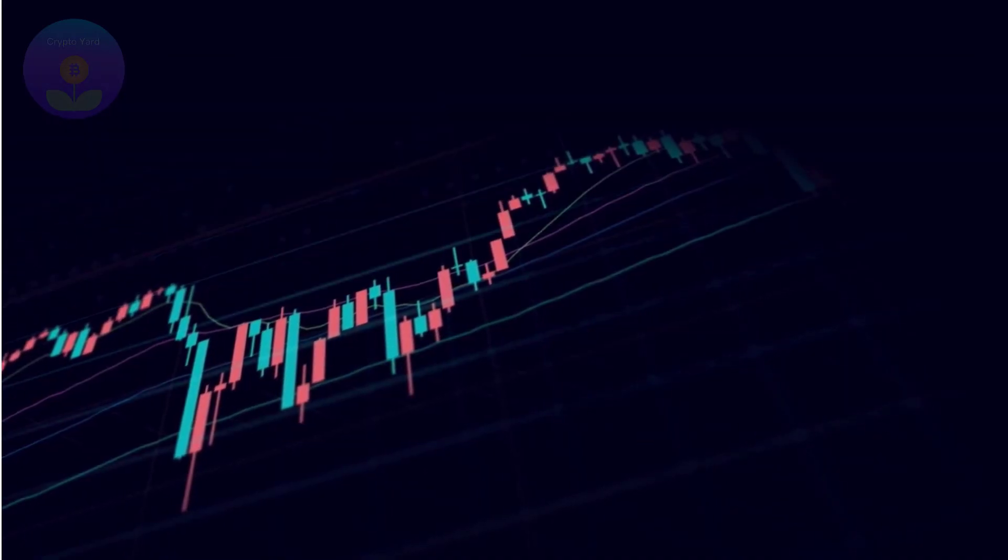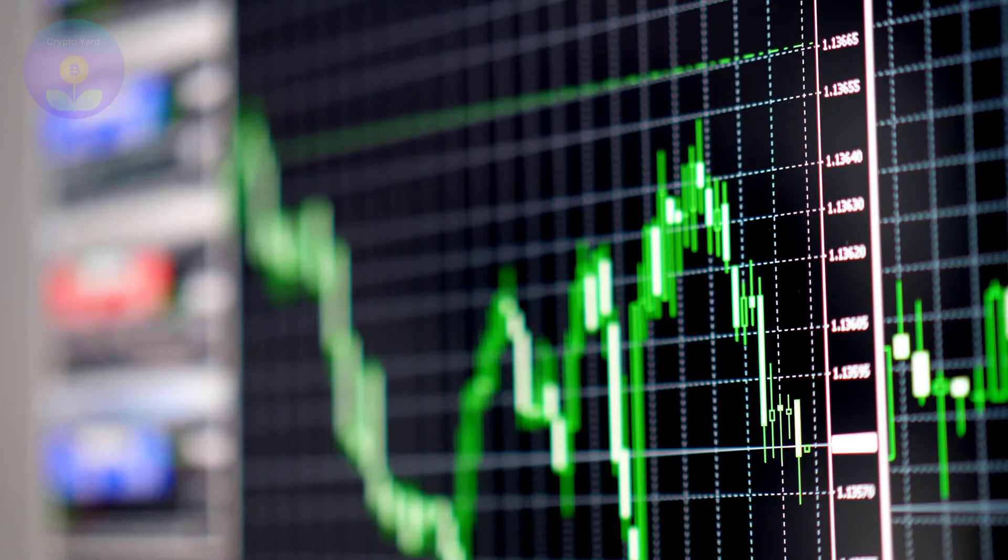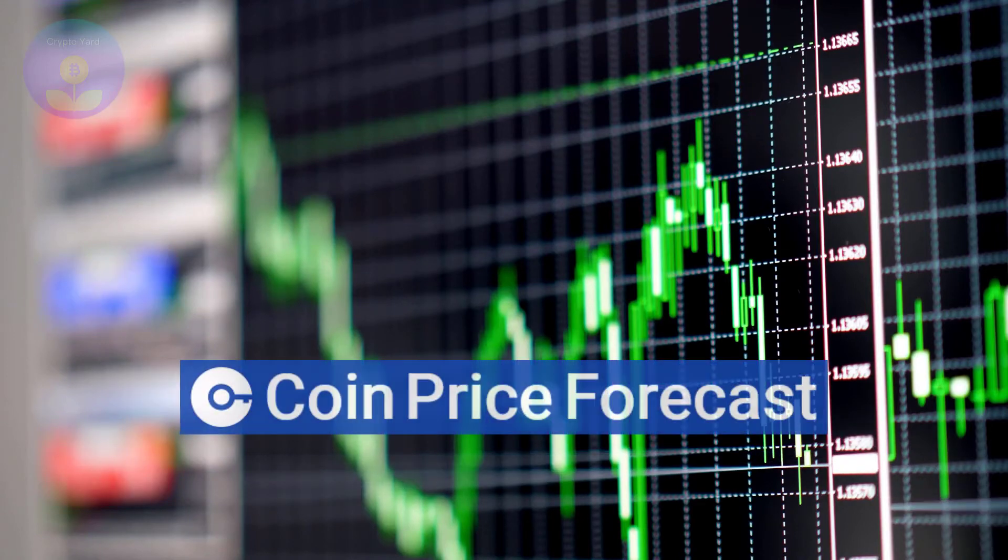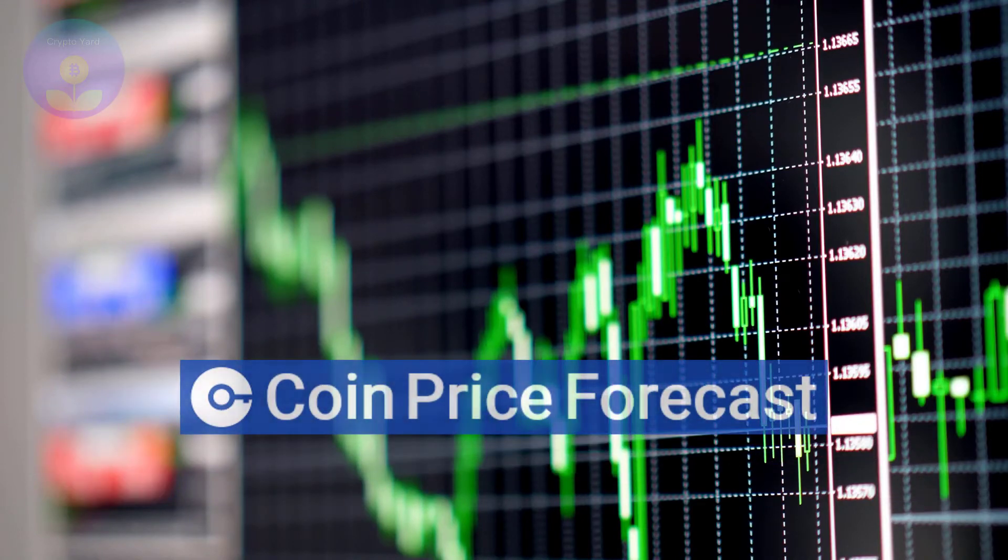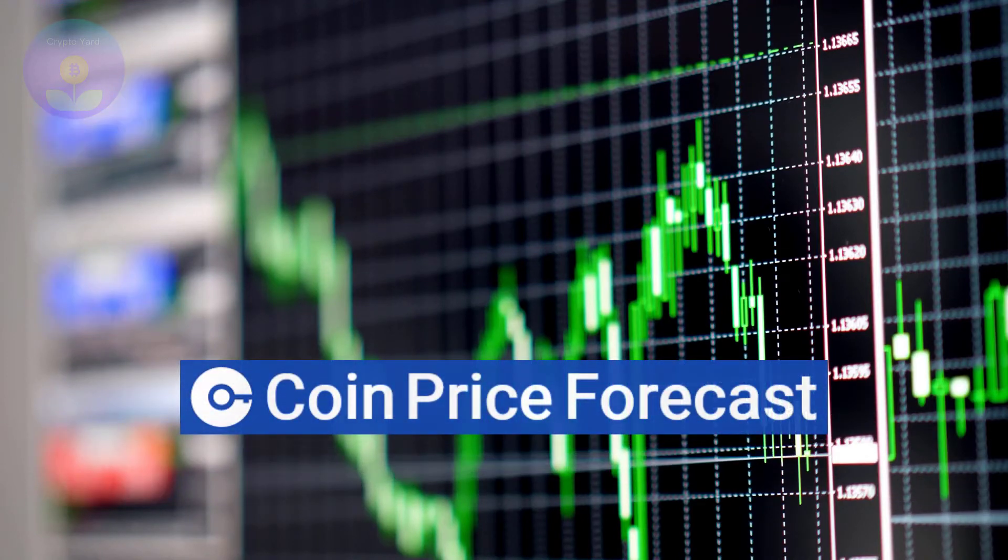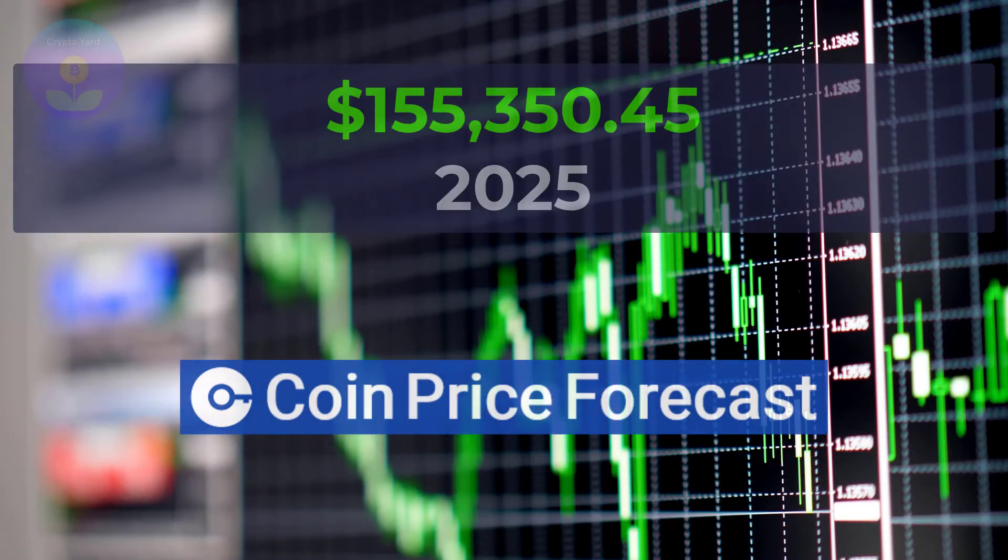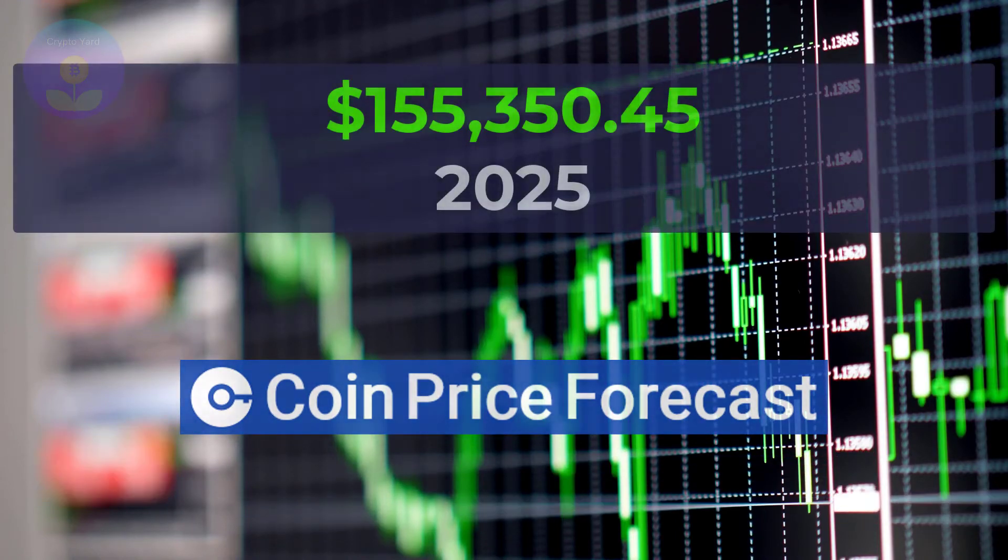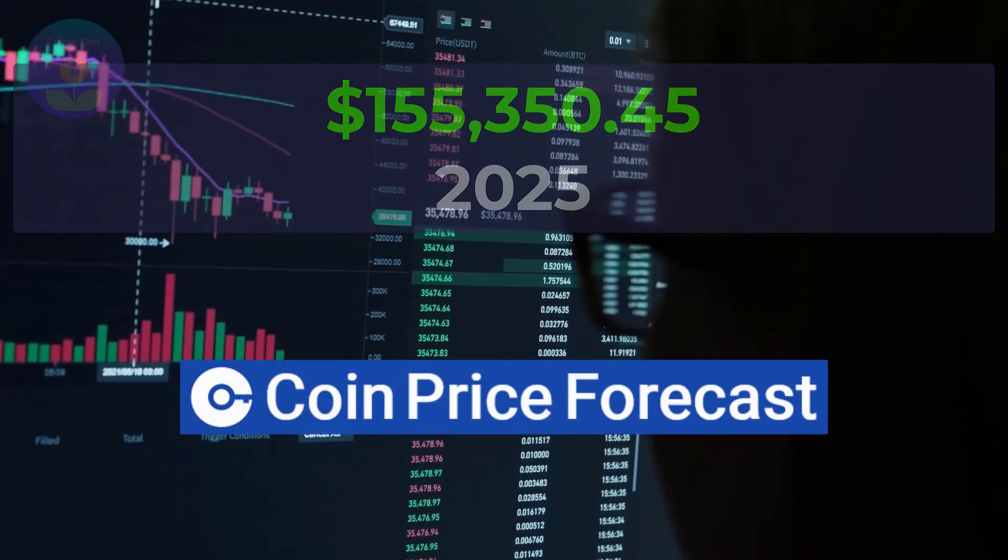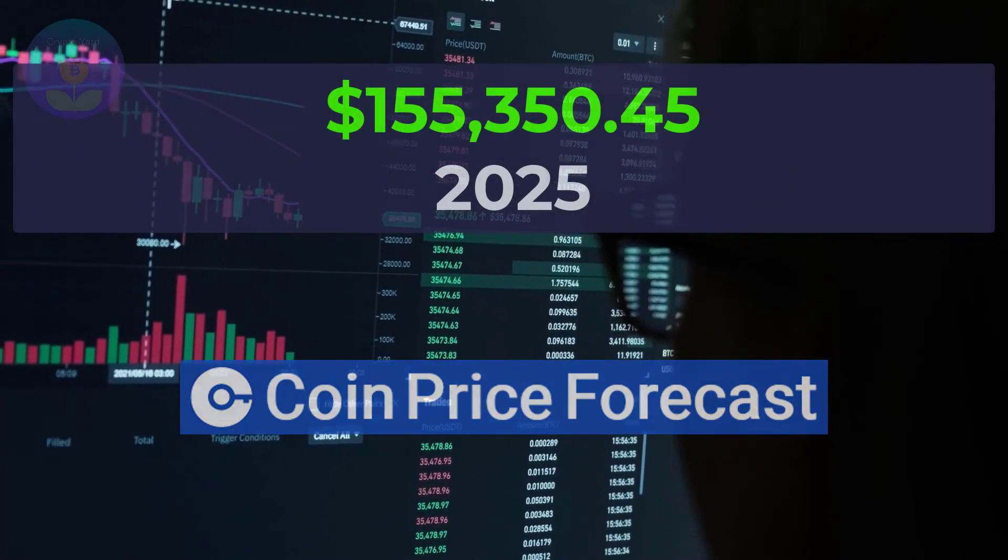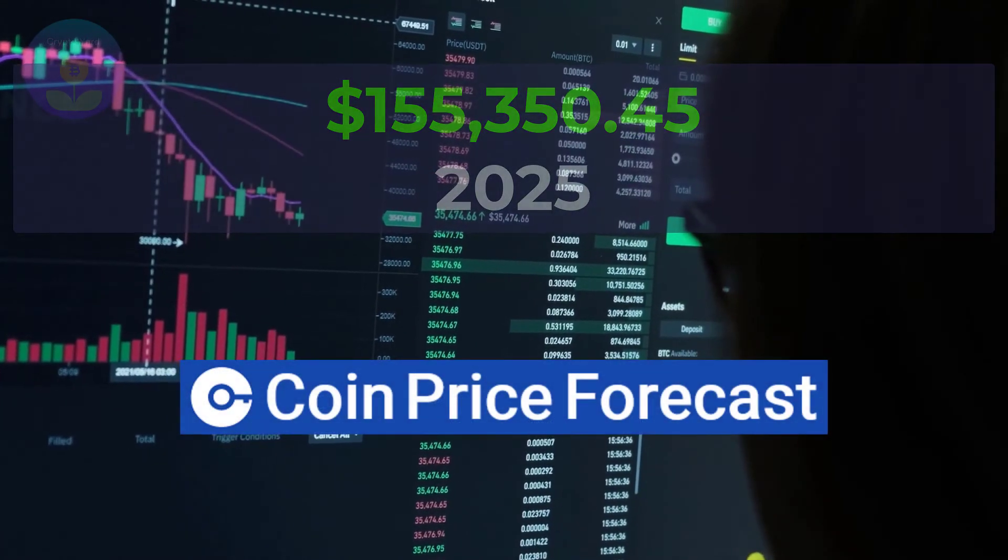Of the more optimistic Yearn Finance price predictions, Coin Price Forecast has EFI continuing to rise at an exponential rate over the next few years, potentially reaching $155,350.45 by 2025.